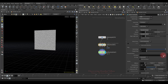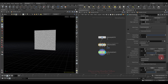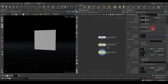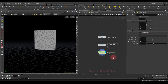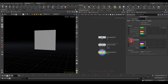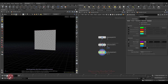Let's go to the vellum constraint node and specify this group as pin points. I also want to decently reduce the stretch stiffness to allow it to stretch, and let's add five sub steps. The last thing I'm going to do is turn on the pin to target visualization, then check the result.